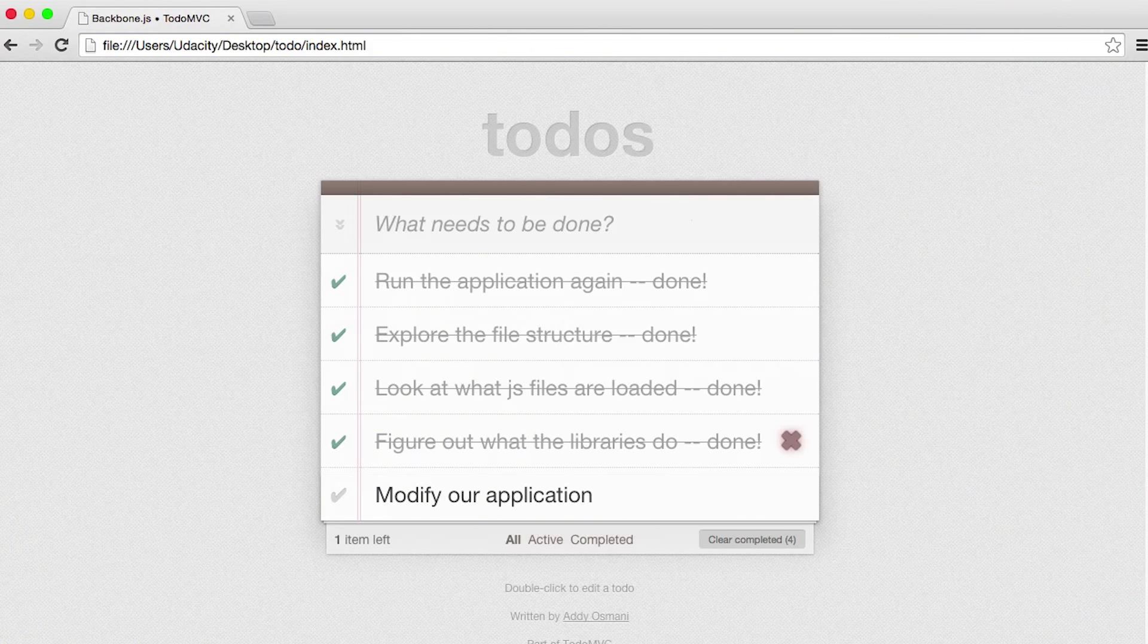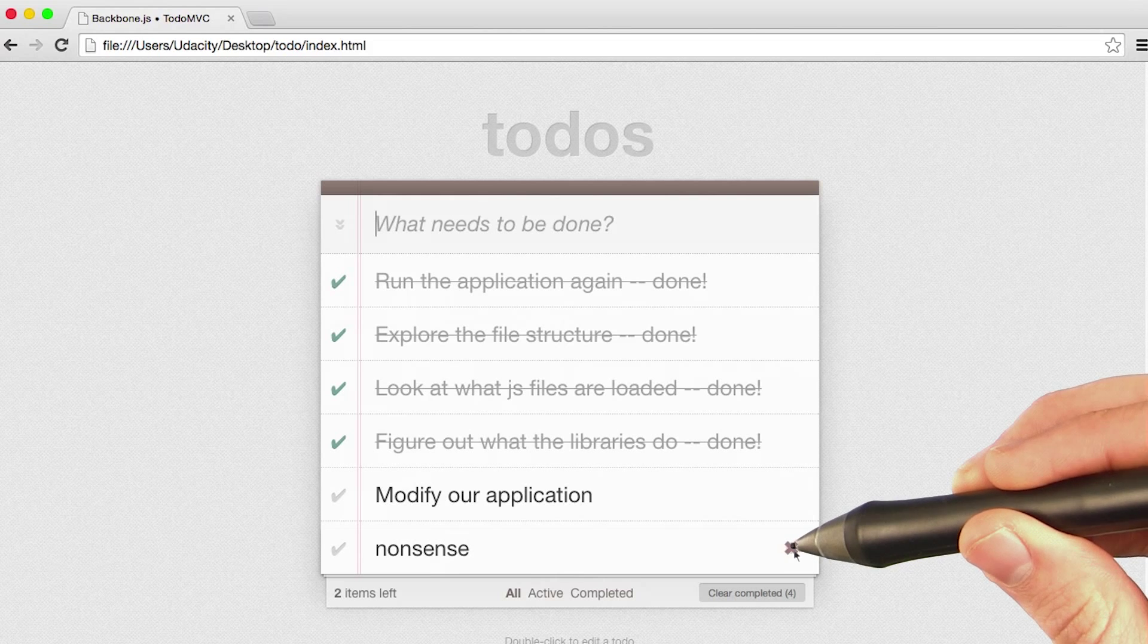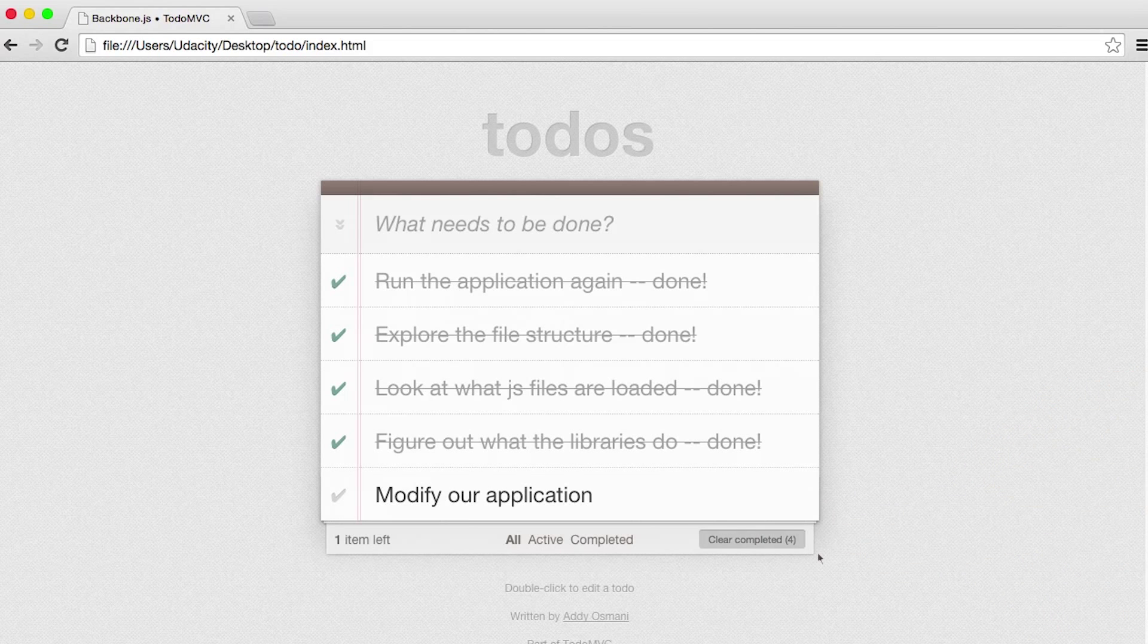If I type some nonsense in here and I press enter, sure enough, I can roll over and press the X button and it'll go away forever.